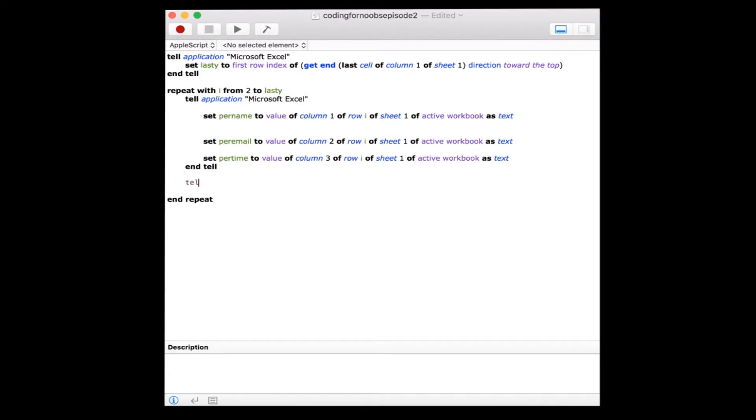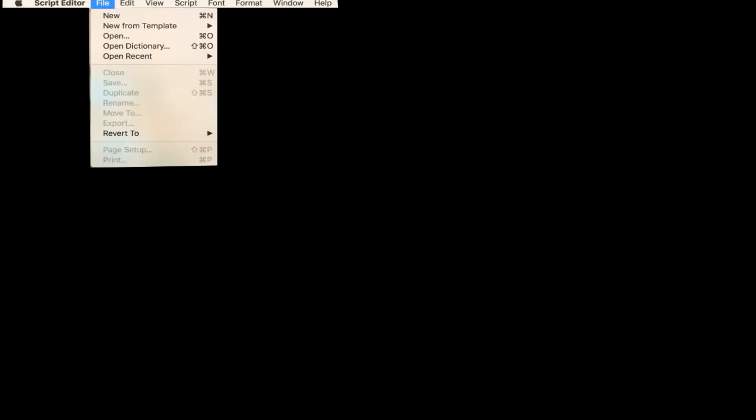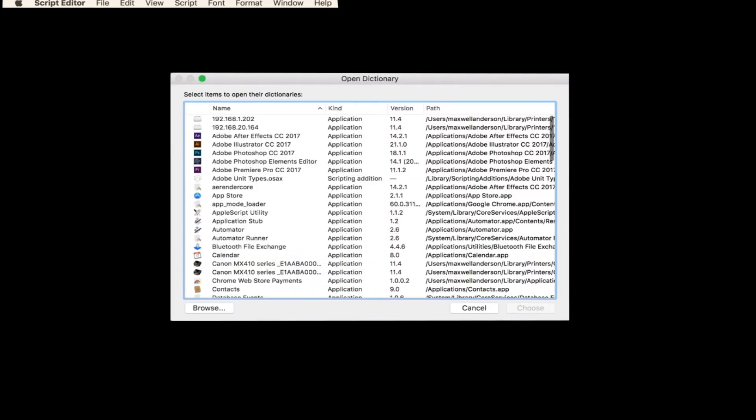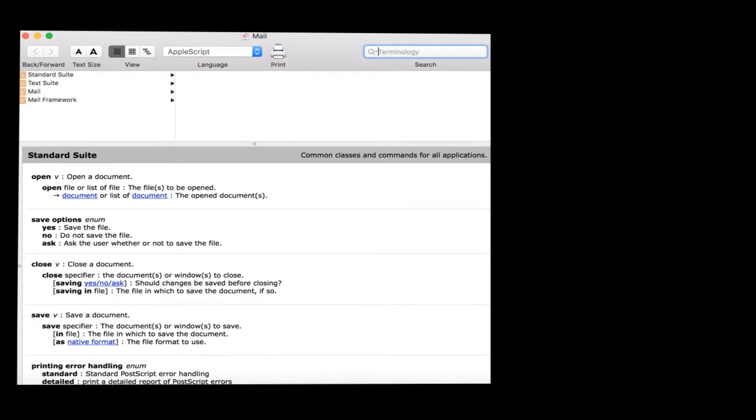Now let's get back to the mail application. We're going to define the properties of our new emails using a variable. Make new outgoing message with properties. Just a side note, if you're curious as to which properties are associated with the make new outgoing message command, we can reference the AppleScript dictionary for the mail app. I'll have the description up as a reference while we're writing the code.